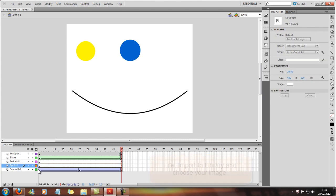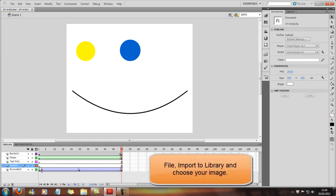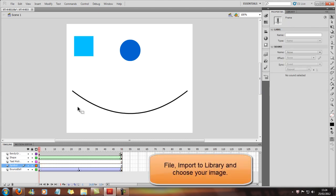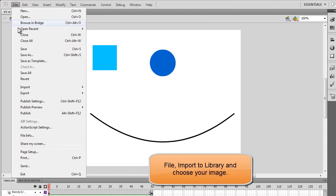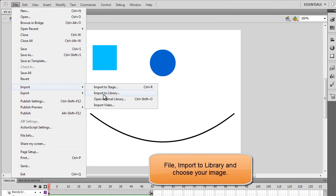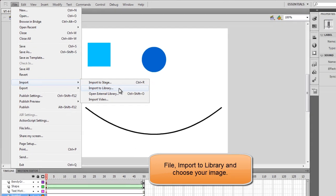So now we've got that, we're going to go to File and Import, Import to Library. Like I said in the previous tutorial, we're going to be using the Library. We're not just going to start copying and pasting to the stage, because it's a lot easier this way.